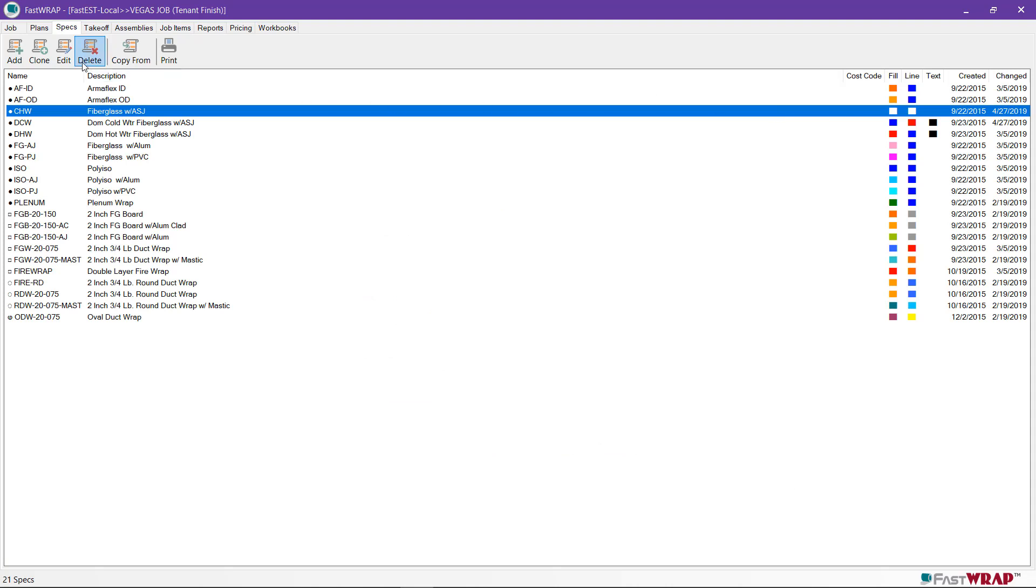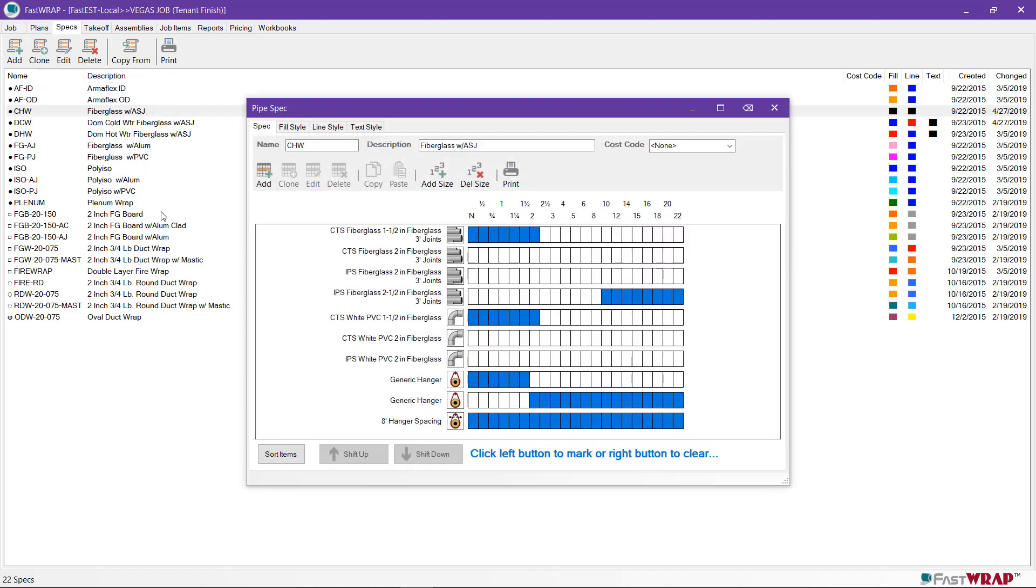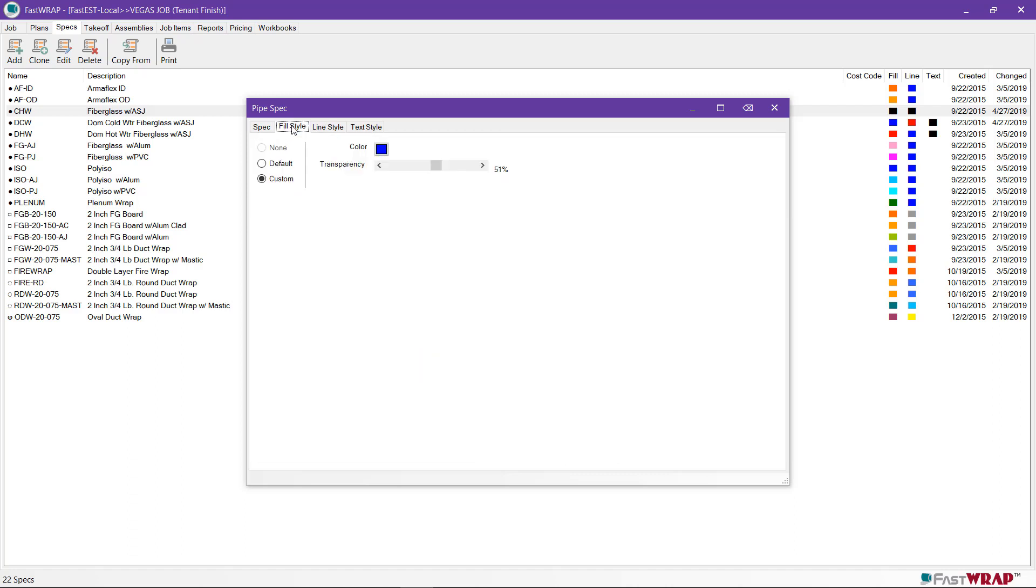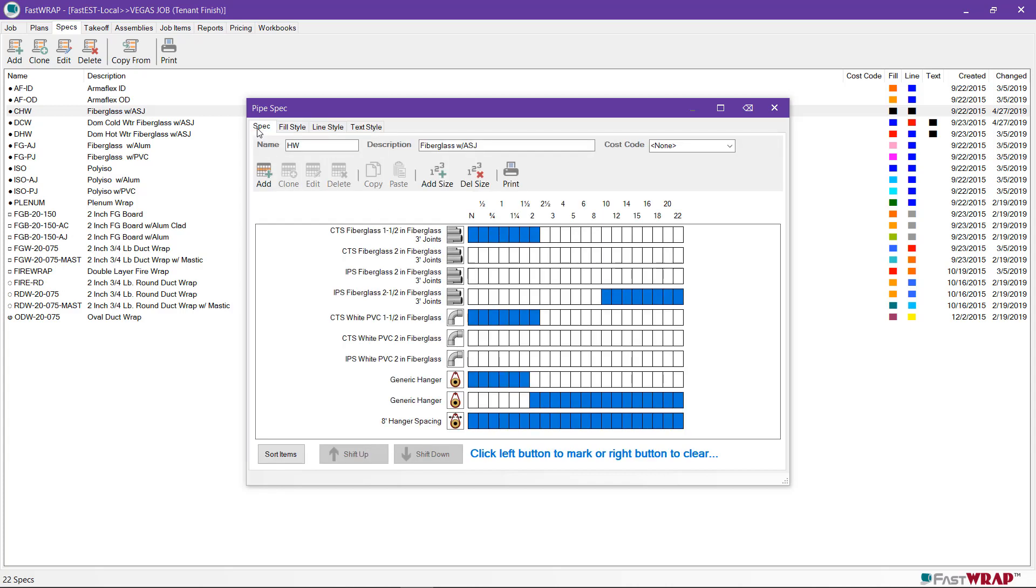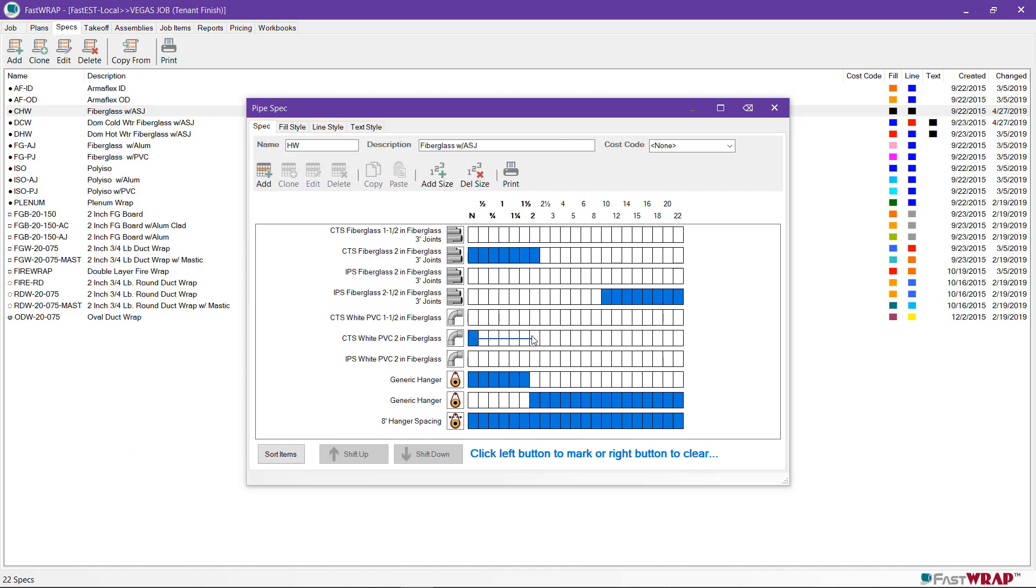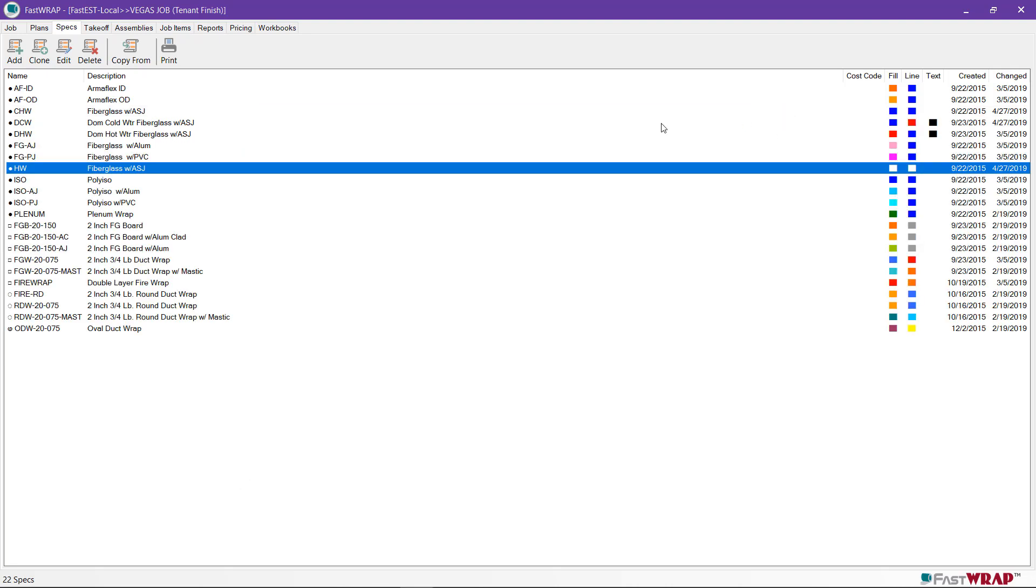I can also clone a spec. The clone feature opens a copy of the selected spec, and you can make modifications to that copy to create a new spec. I'll change the name and the fill color, and I can also change the components of the spec. If the heating water is two inch thick, I can wipe out the boxes on the inch and a half by right-clicking and dragging on both the pipe and the fittings, and I can highlight the boxes on the two inch by left-clicking and dragging across the desired size range. I can close this to save the new spec.